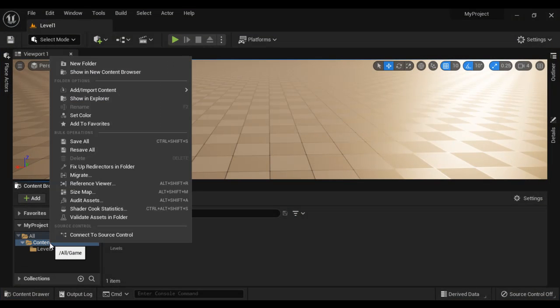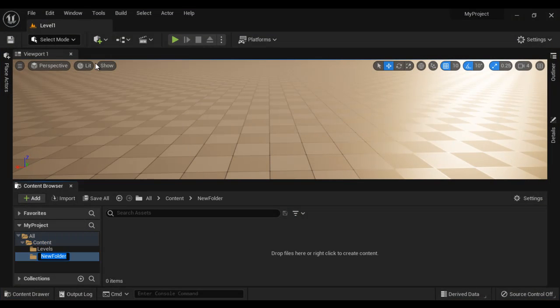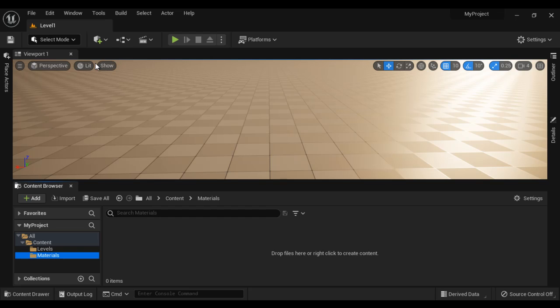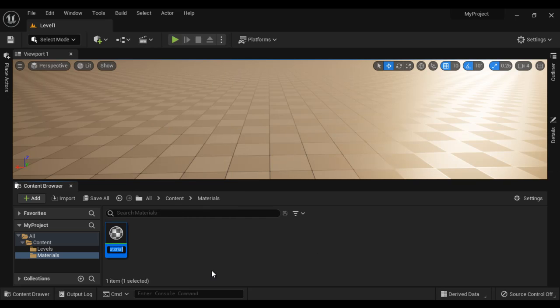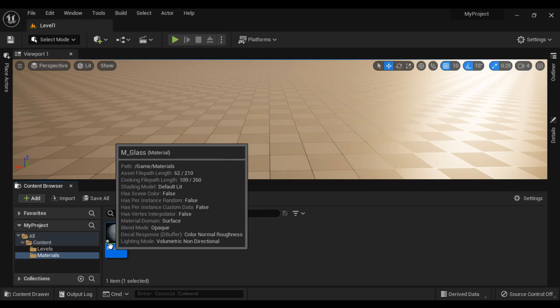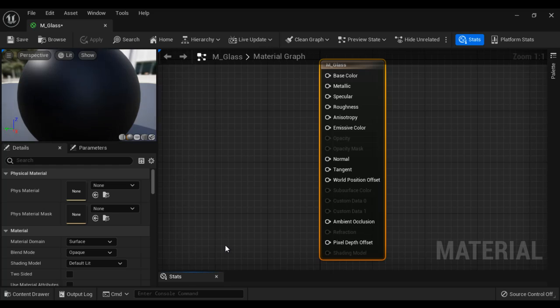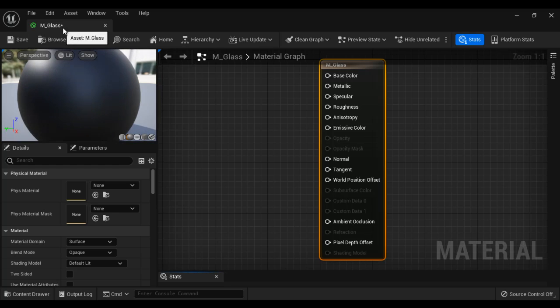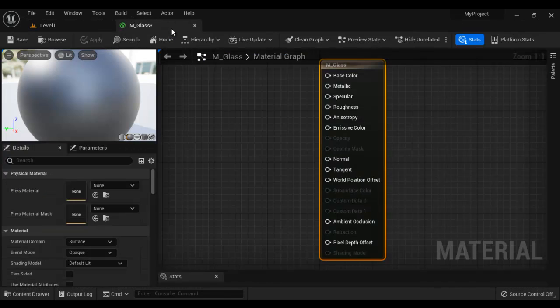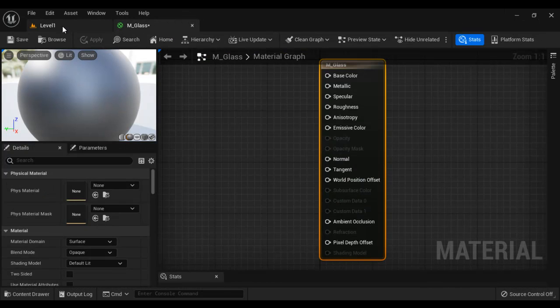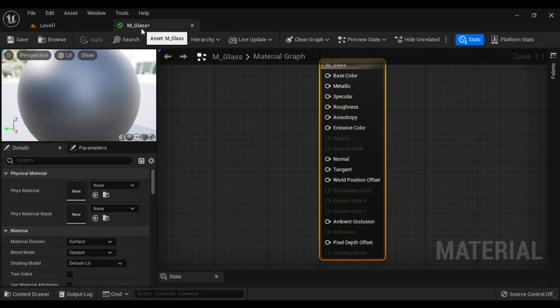I right click on the content folder, say new folder, I name it as materials. I right click here and say material that creates a new material. I say m underscore glass, hit enter. M underscore glass material is created. I double click to open it. You can see m underscore glass material is open in the material editor. I docked this material editor beside the level editor.